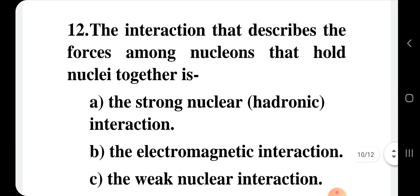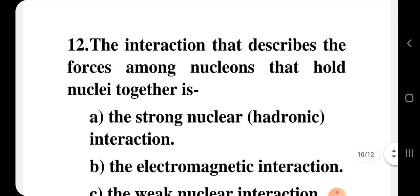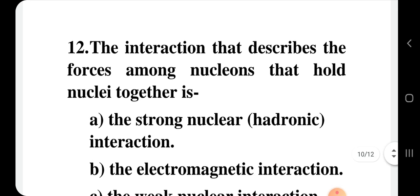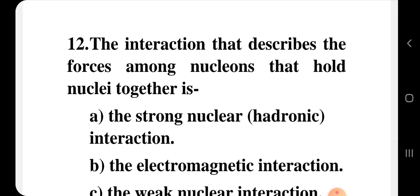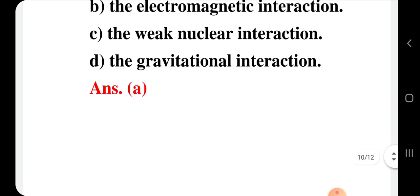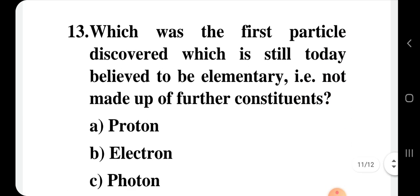Question number 12: The interaction that describes the forces among nucleons that holds nuclei together is — you should know that the strong force holds nucleons inside the nucleus, and the carrier particles for strong force are gluons, which are part of hadrons. Strong nuclear interaction is also called hadronic interaction. The correct option for question 12 is option A.